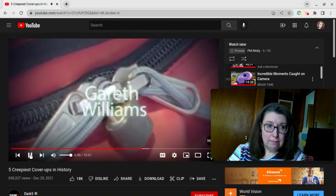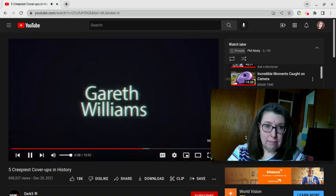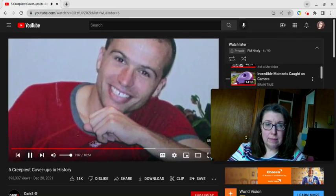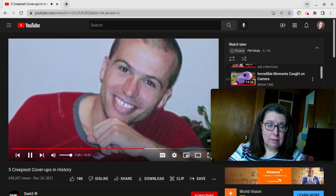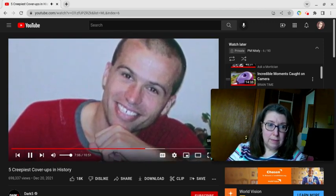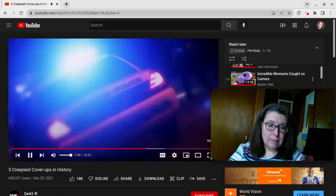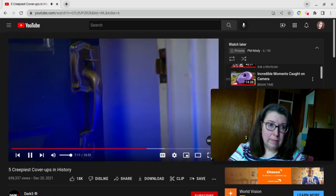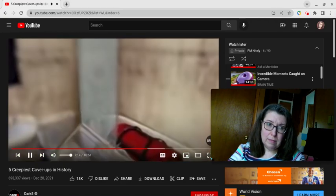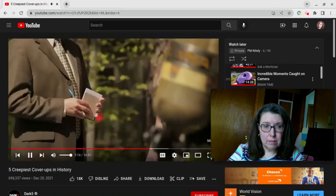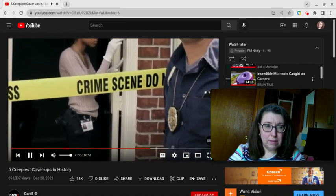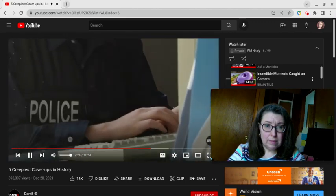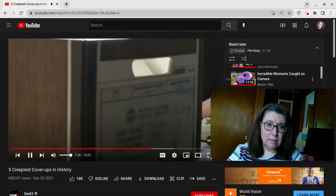Gareth Williams. When Welsh MI6 codebreaker and fiercely private citizen Gareth Williams failed to show up to work for a week, his colleagues called the police. Then, on August 23rd, 2010, Gareth was found in a security service safe house en suite bathroom, naked and cramped inside a red bag padlocked from the outside. Although the initial inquest found that his passing was unnatural and likely criminally meditated, Met detectives determined one year later that it was accidental, despite the strange circumstances. It's accidental?